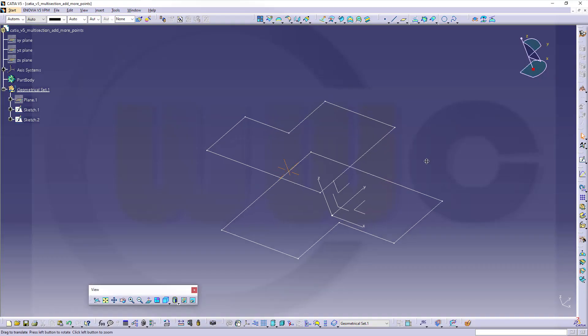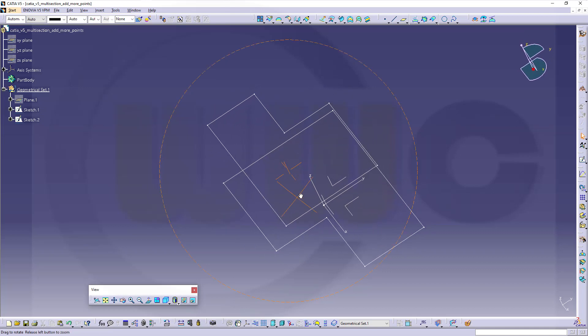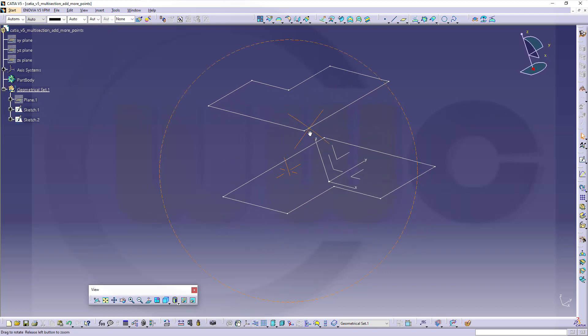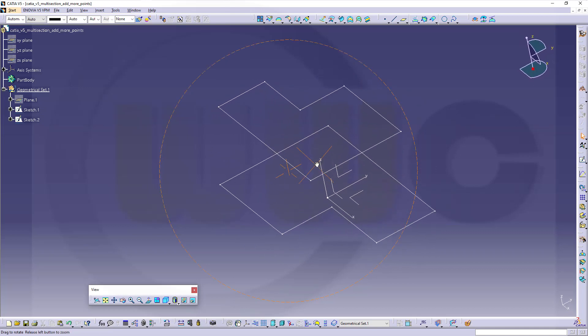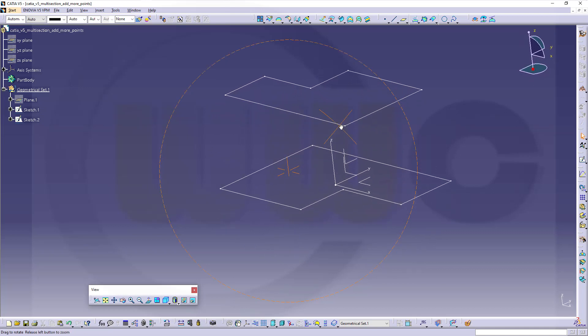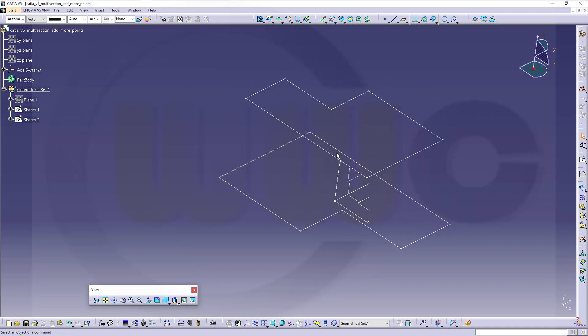Hi, welcome to CATIA V5 video tutorial, the second part of the multi-section surface series in CATIA.